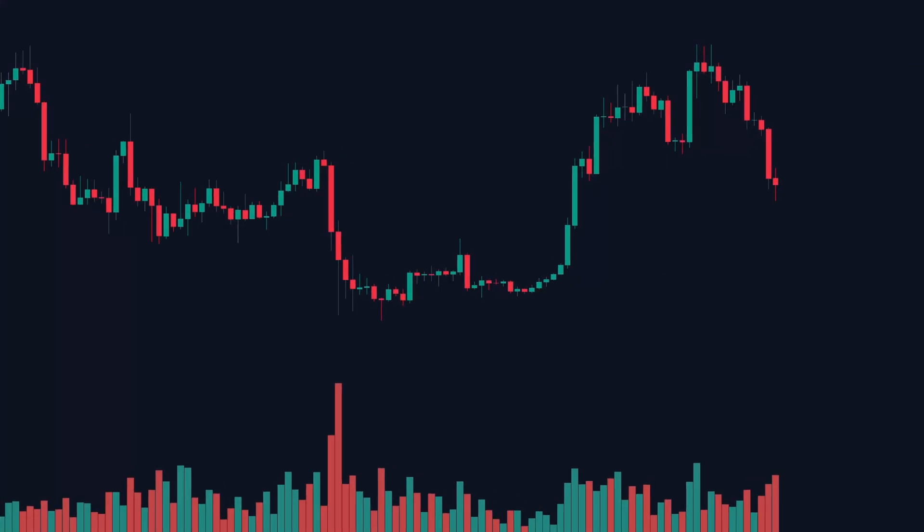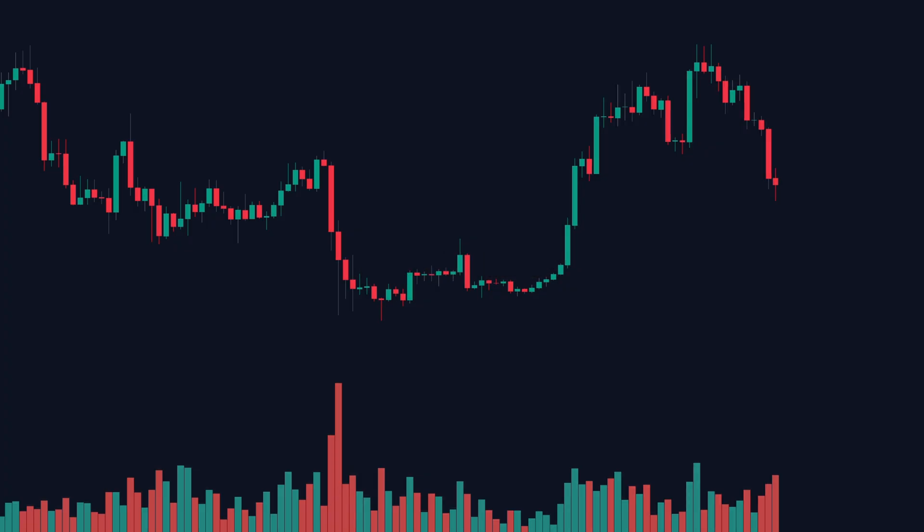Now let's go deeper with a concept pro traders use, effort versus result. Effort is how much volume was traded. Result is how far the price moved. Look at this example. Big volume bar, but the candle body is tiny. That's a warning. Someone tried to push the market, but failed. Smart money might be absorbing that move.